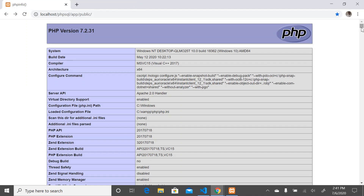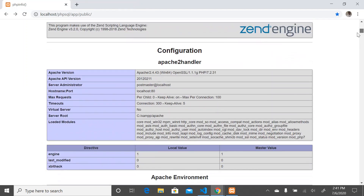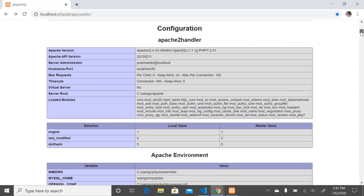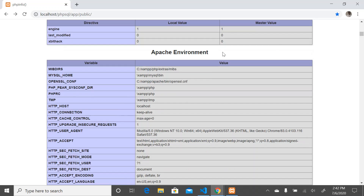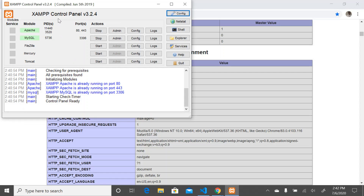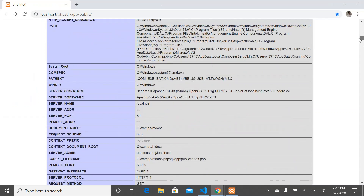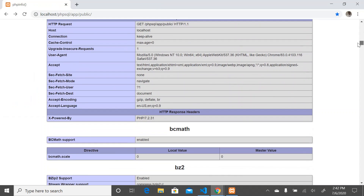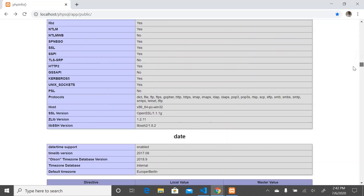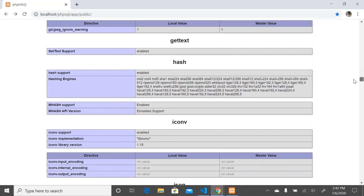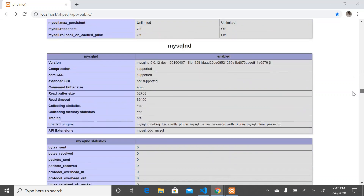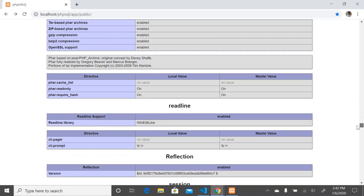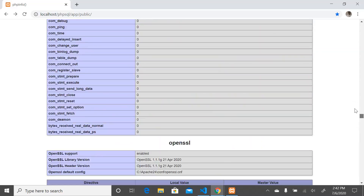Going over the PHP info page, as you can see, we have other technologies. There is configuration for Apache, the Apache handler, Apache environment — the server we are using is Apache. On the XAMPP control panel you can see the Apache server and MySQL database. Scrolling down, you see other technologies, HTTP headers information for requests, and MySQL lines that connect to the database.